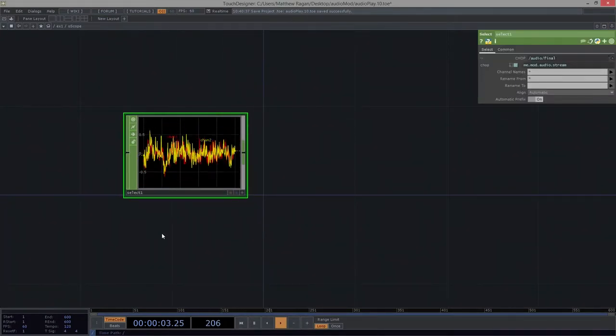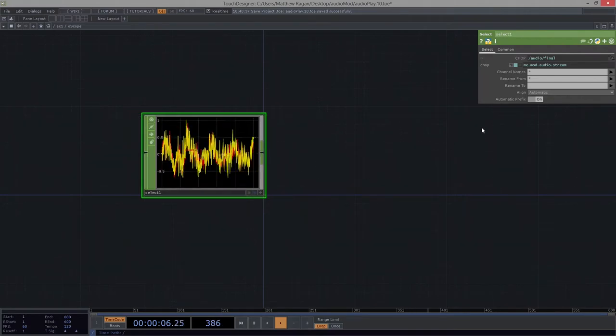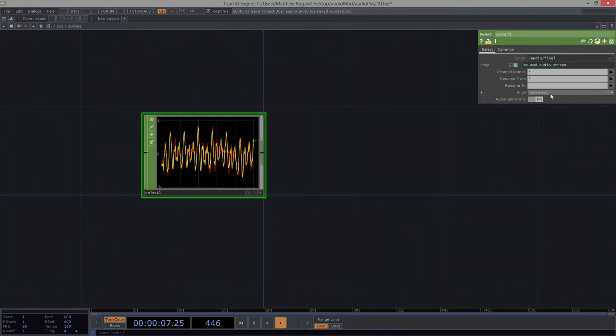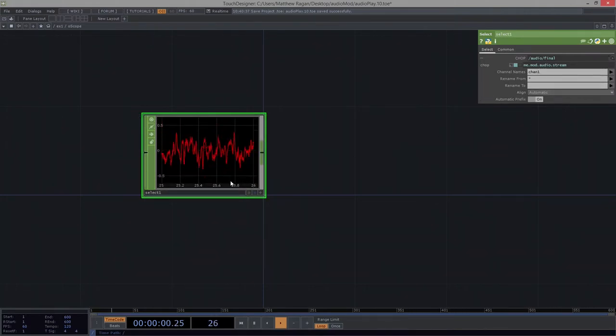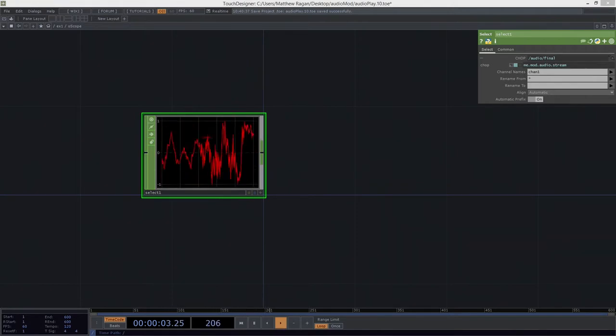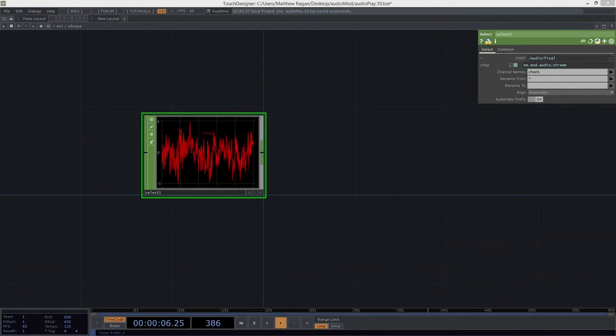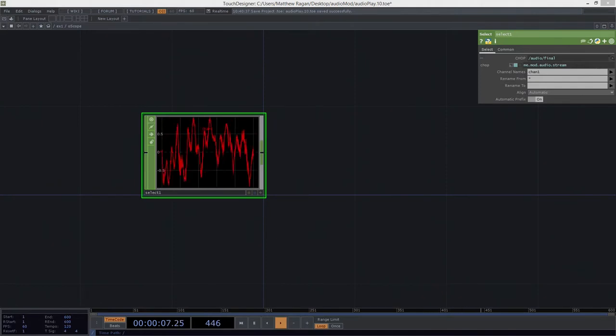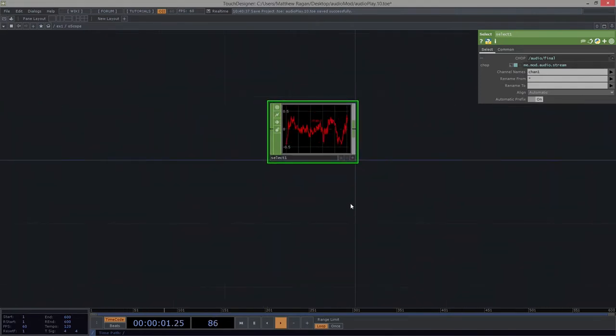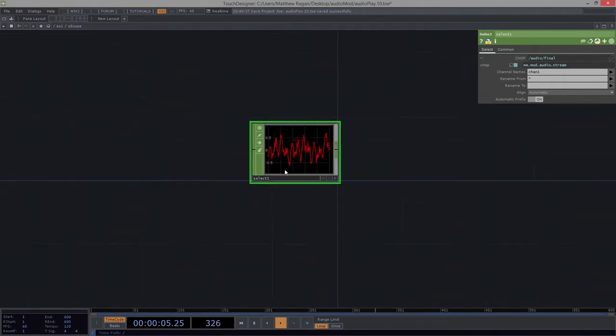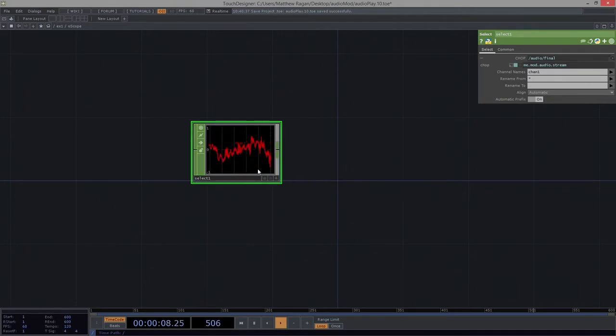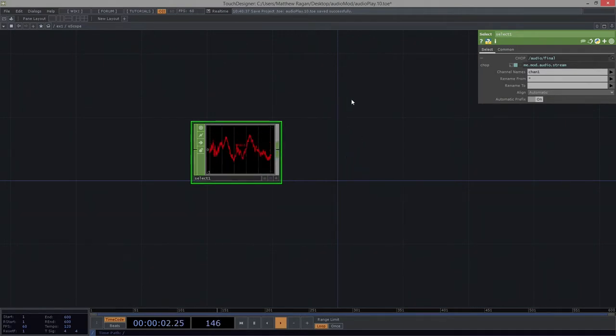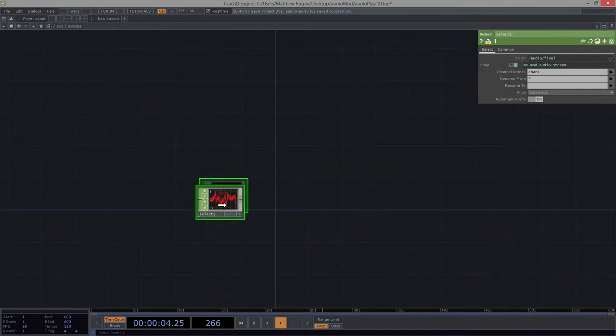That gives us a wonderful place where we can start working. So let's go ahead and close this. Now for our oscilloscope style visualization here, we only need one channel. So I'm going to just go ahead and select one channel out of this. Perfect. Now what we're going to do next is we're going to do a little bit of rendering, some simple rendering here.